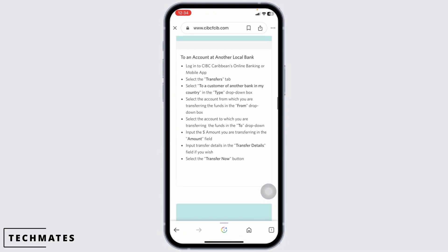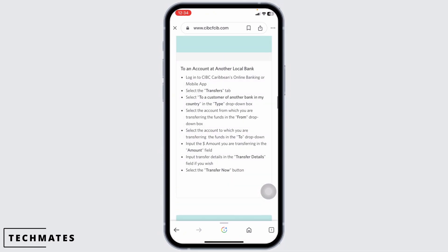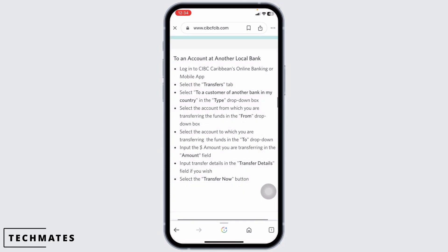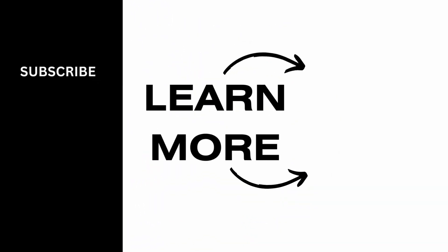I hope this video was able to help you to understand how to transfer money from CIBC to another bank. If it did, please be sure to leave a like and subscribe for more quick and easy tips. Thanks for watching!